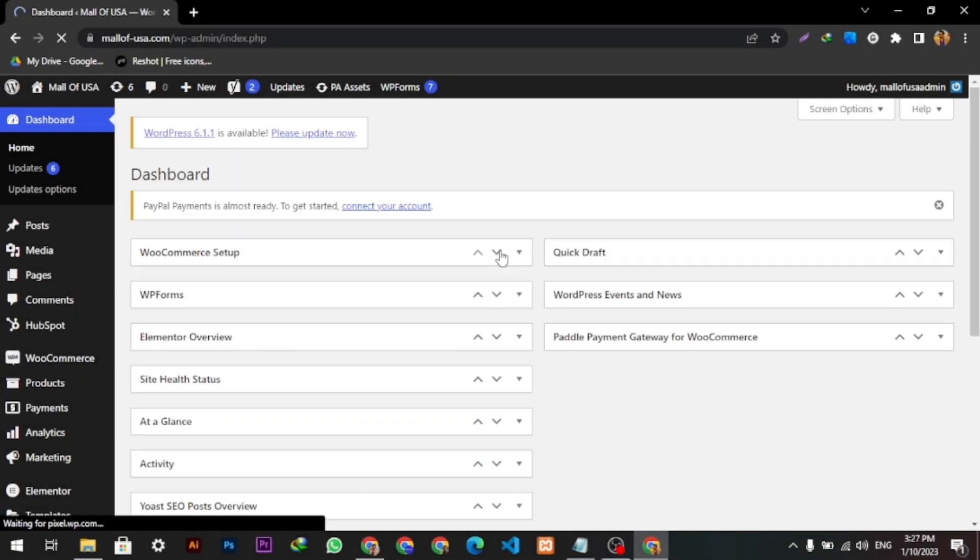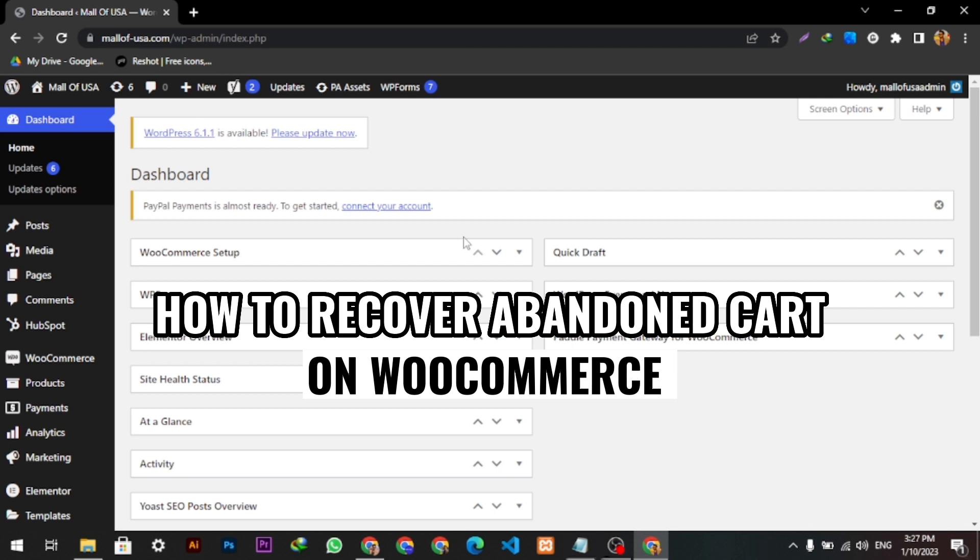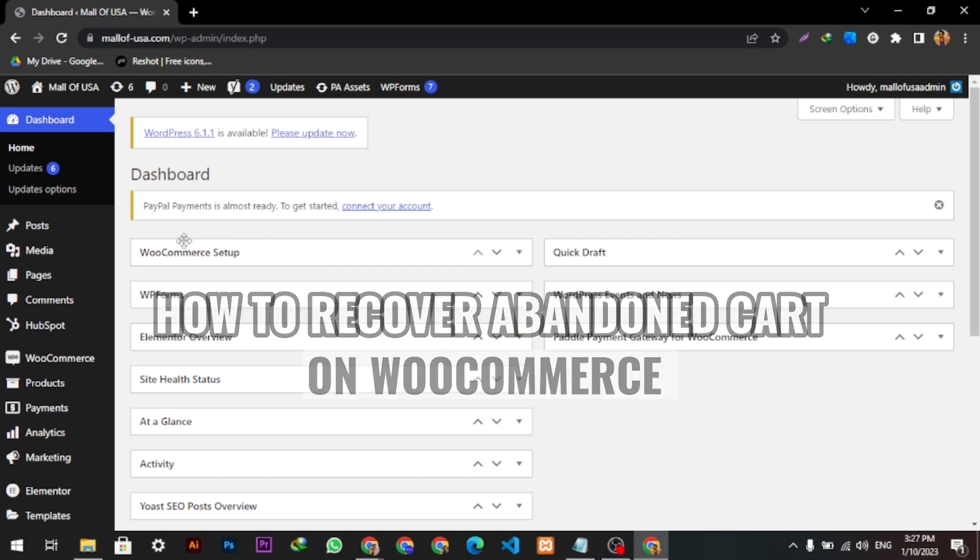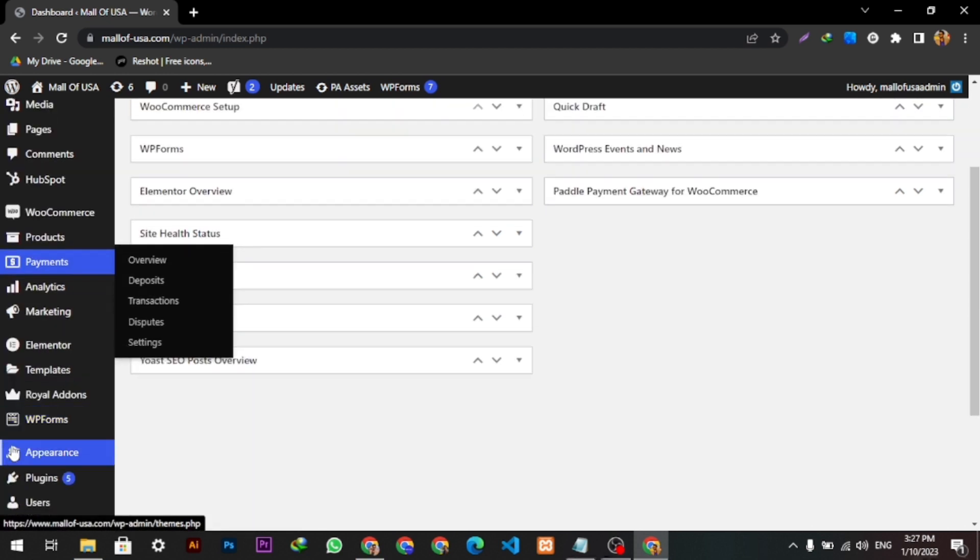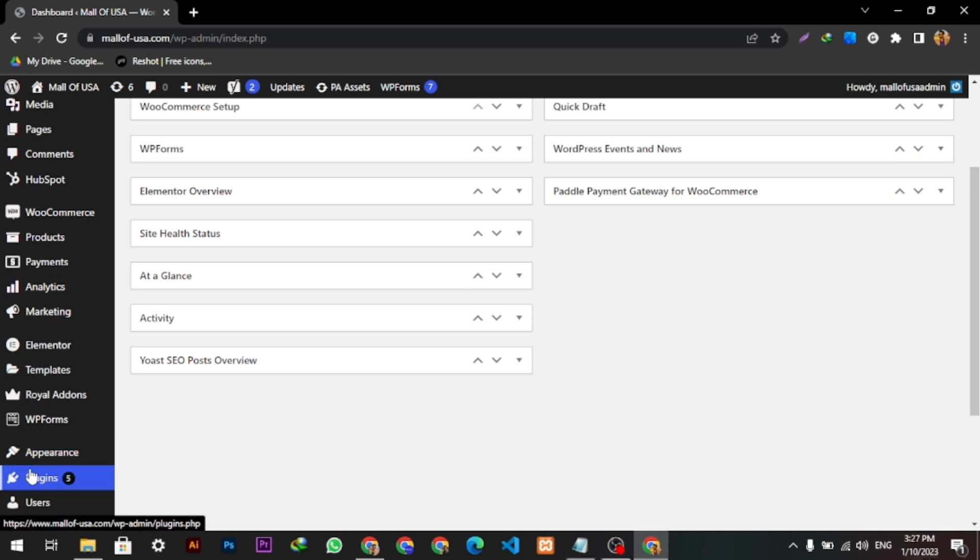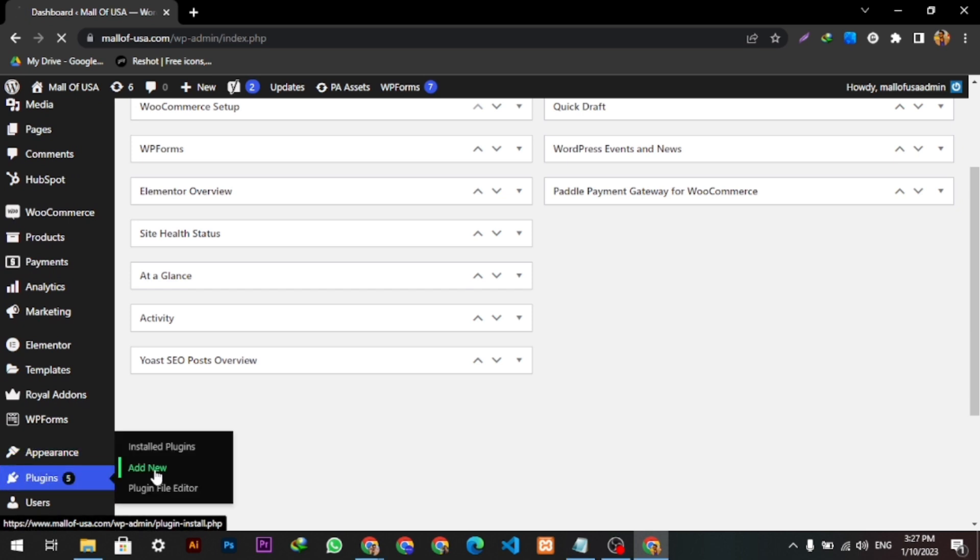Hello guys, welcome back to our YouTube channel. Today we're going to show you how you can recover an abandoned cart in WooCommerce. So let's begin. We will scroll down a little bit here, select the Plugins option, and click Add New. Then here we will type a keyword which is called abandoned cart.